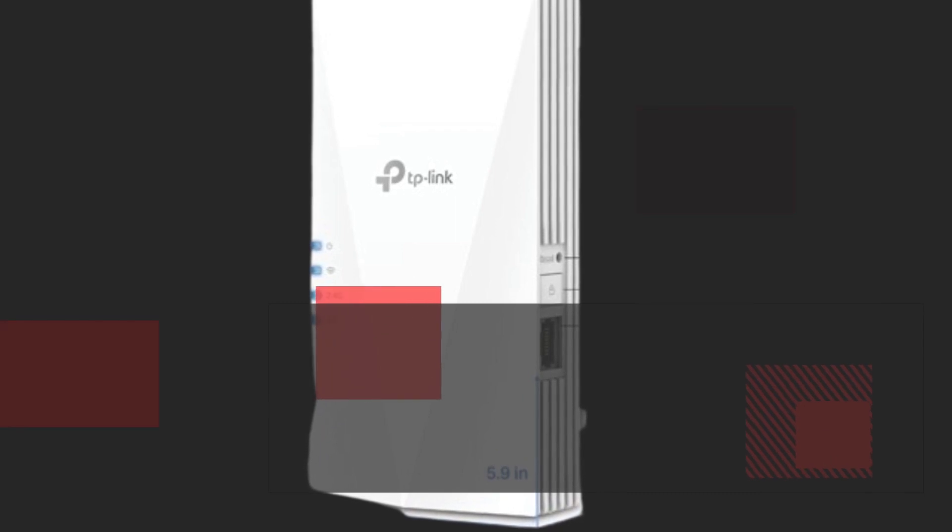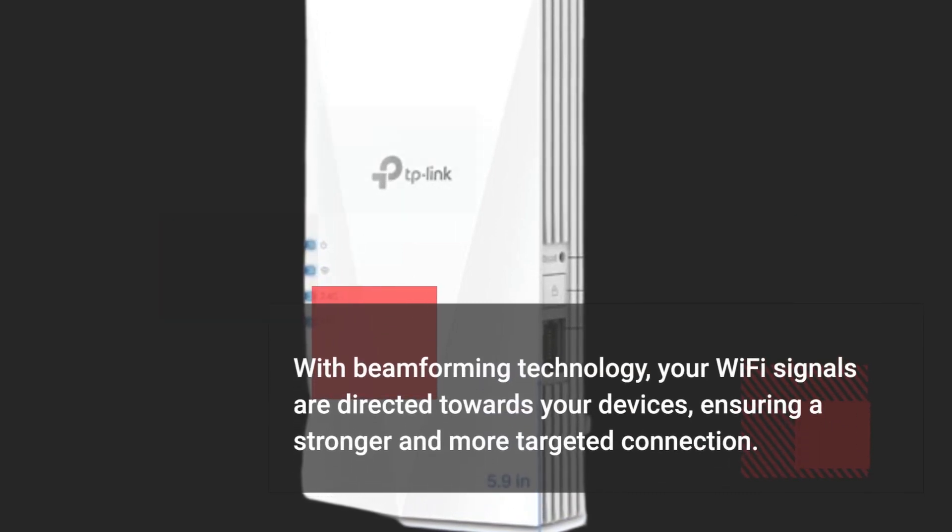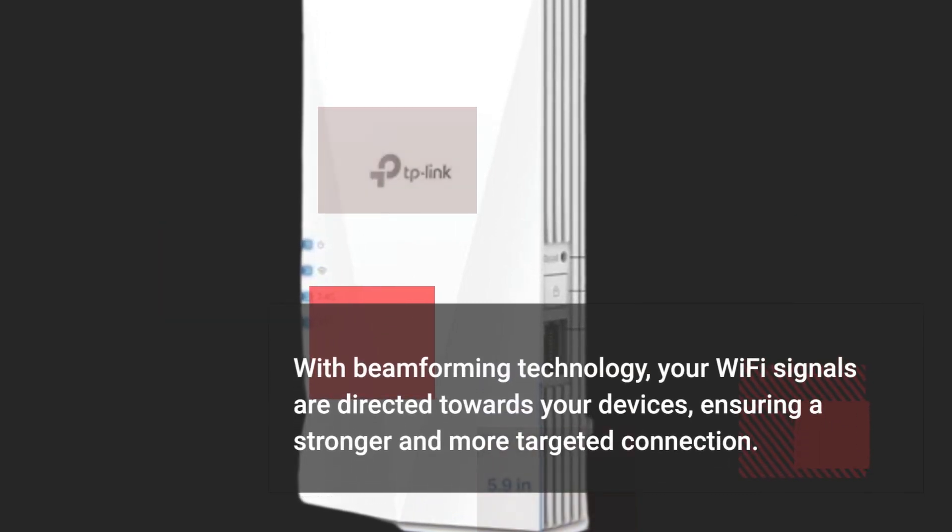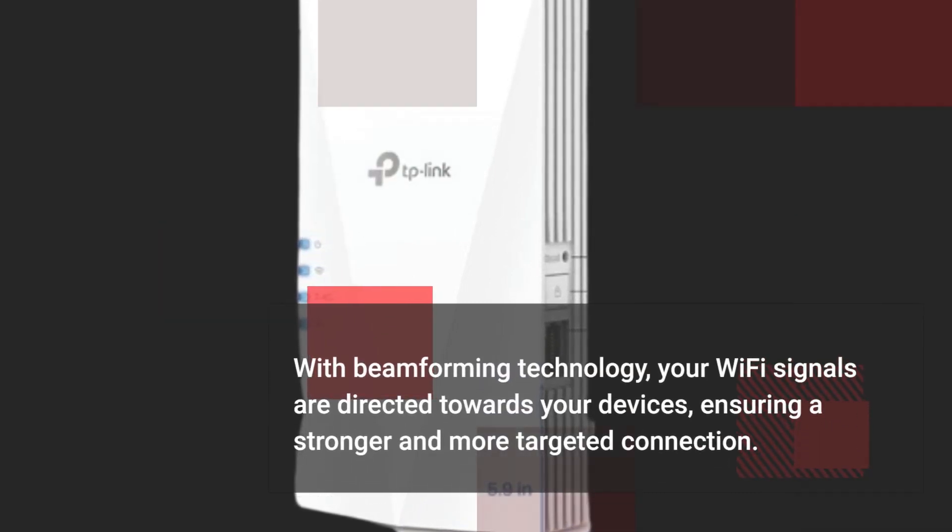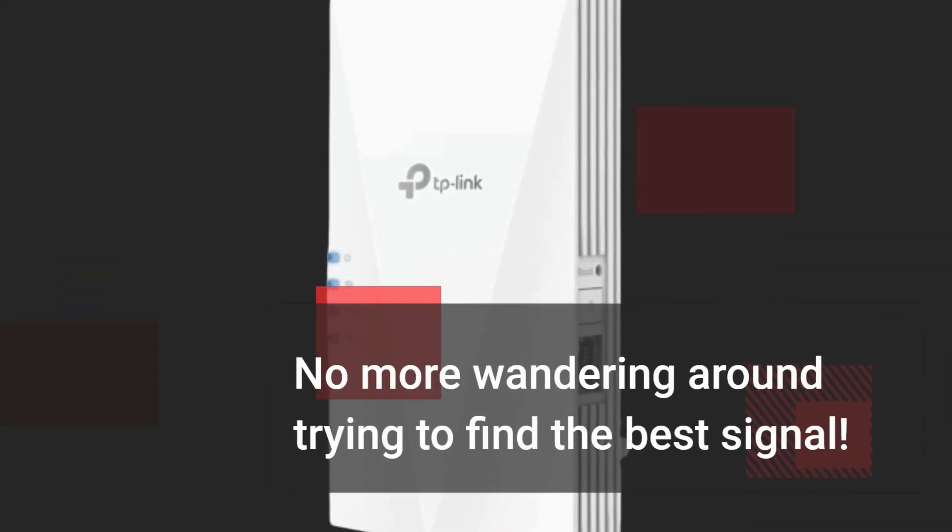With beamforming technology, your Wi-Fi signals are directed towards your devices, ensuring a stronger and more targeted connection. No more wandering around trying to find the best signal.